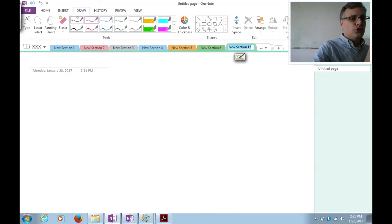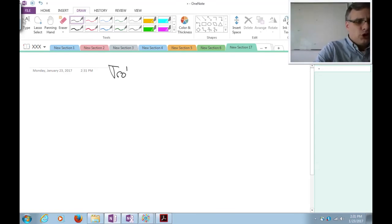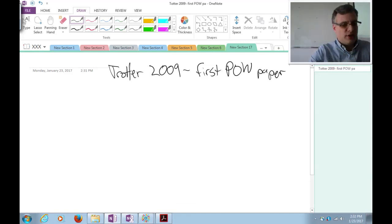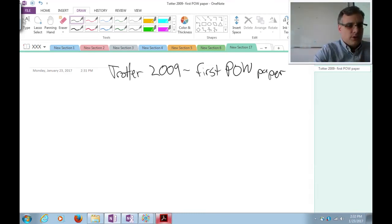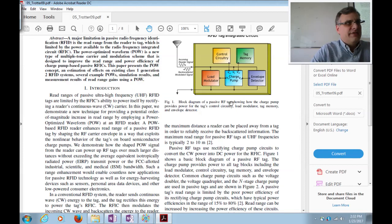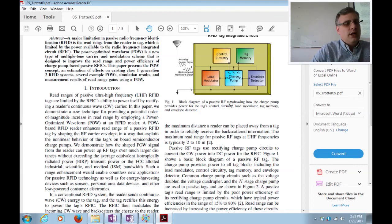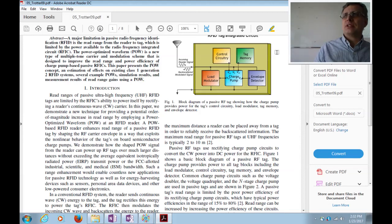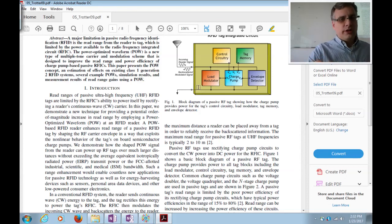The reading assignment for this lecture is a paper by Trotter published in 2009 — the very first power-optimized waveform paper. Published at the RFID conference because it gives that industry the most potential improvement: RFID tags are energy harvesting devices operating at 915 MHz. The question was whether power-optimized waveforms could improve an existing RFID tag not designed for them — and it was tested with actual measurements.